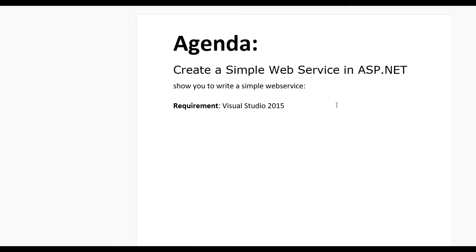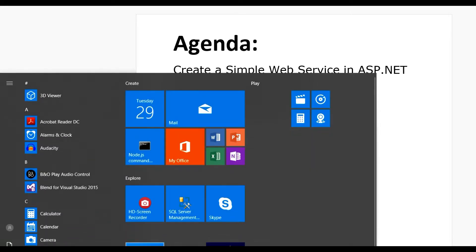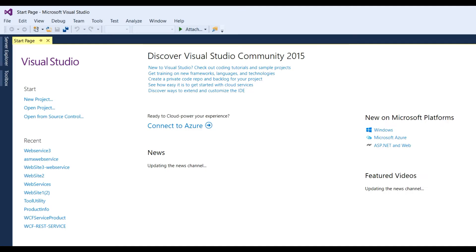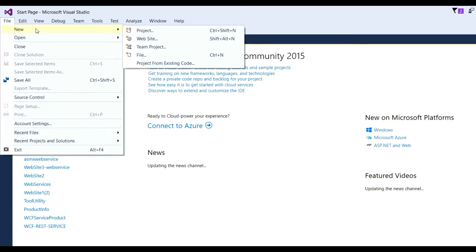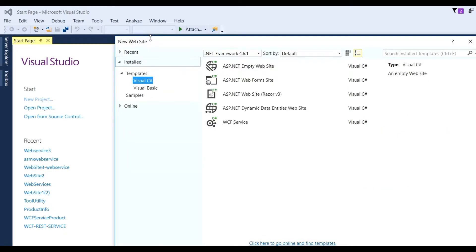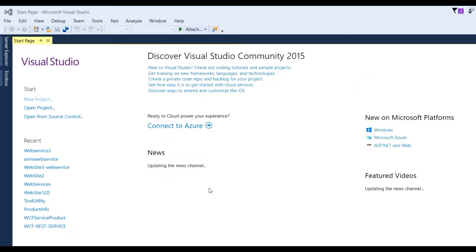Hello guys, today's agenda is to create a simple web service in ASP.NET. Here we'll show you how to write a simple web service. We need Visual Studio 2015. Now open Visual Studio 2015, click on File menu, New, then Website. Select ASP.NET Website Empty Website and click OK.